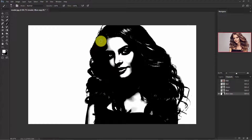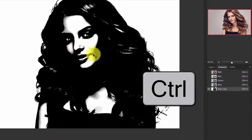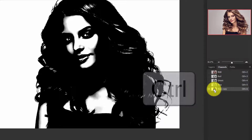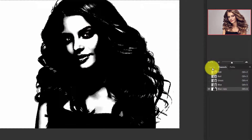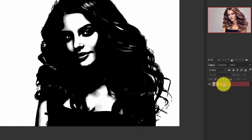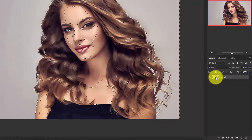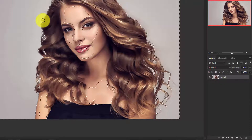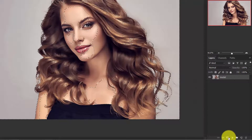Now we need to make a selection of the subject. Press and hold Control and click on the blue copy thumbnail to make a selection. Then go back to the Layers panel and activate the model layer. Now I'm going to add a layer mask to remove the background. Hold Alt (or Option on Mac) and add a layer mask.